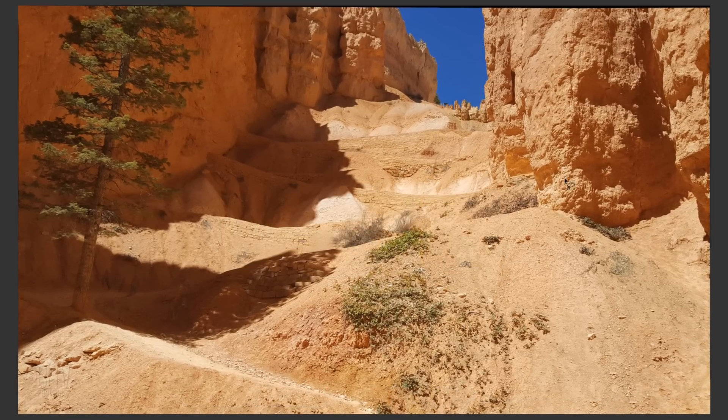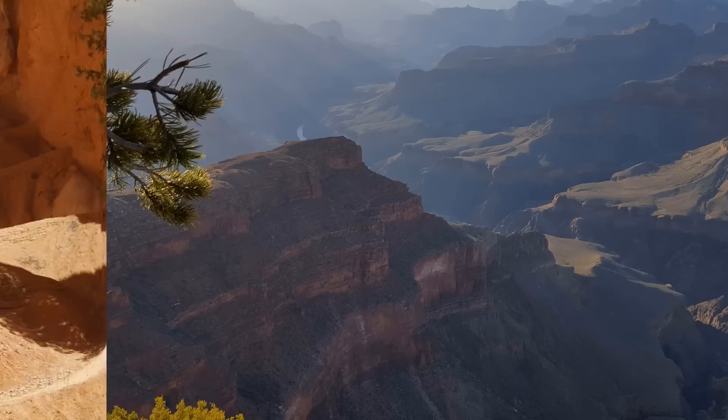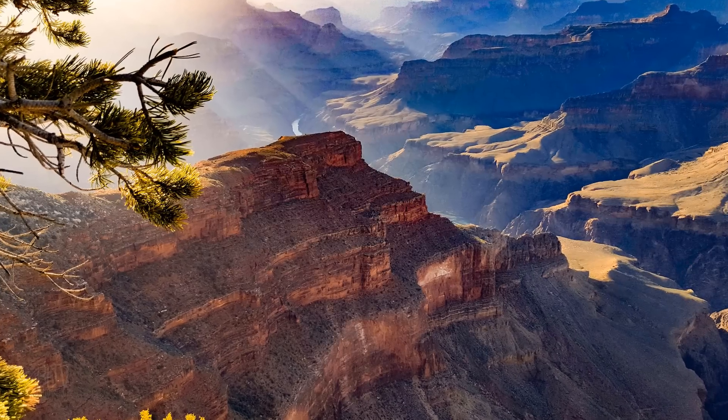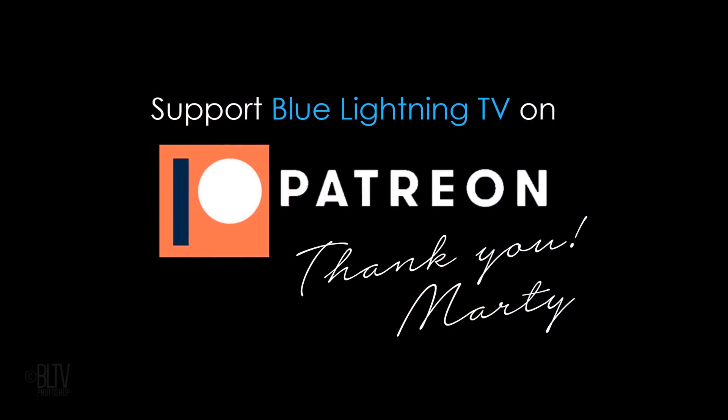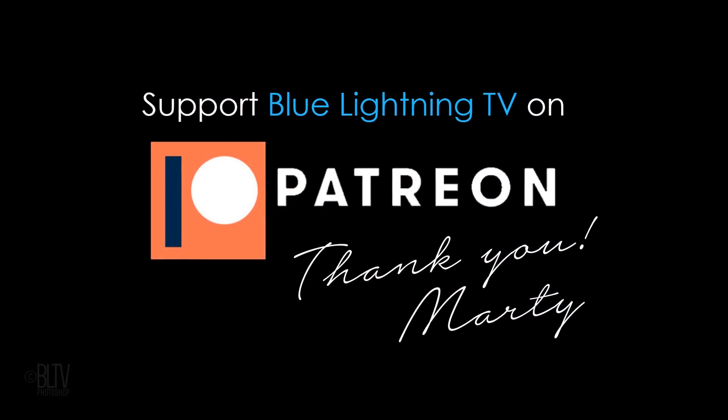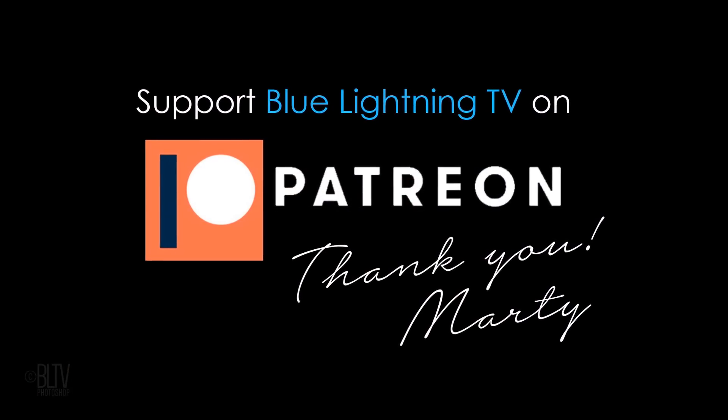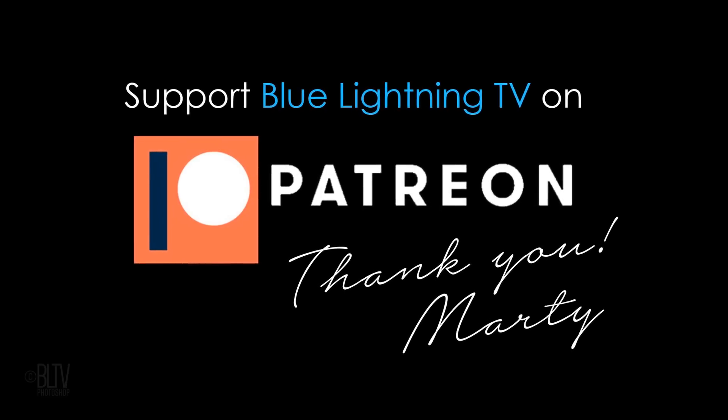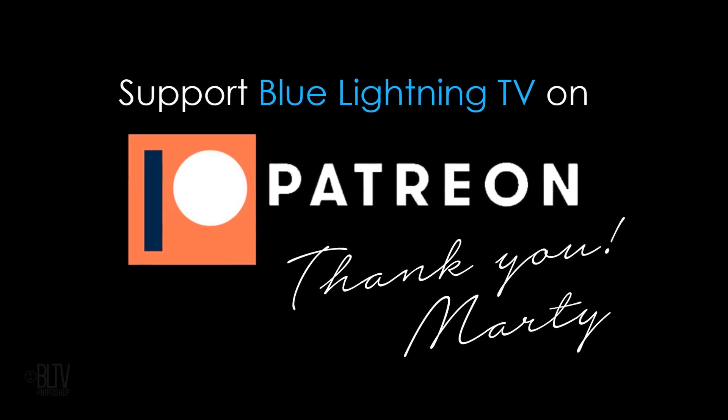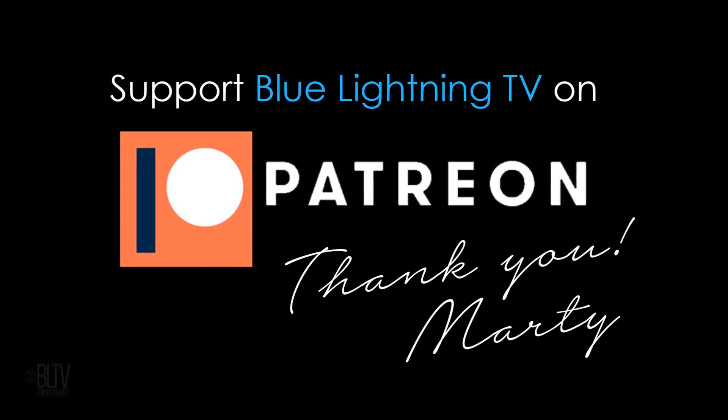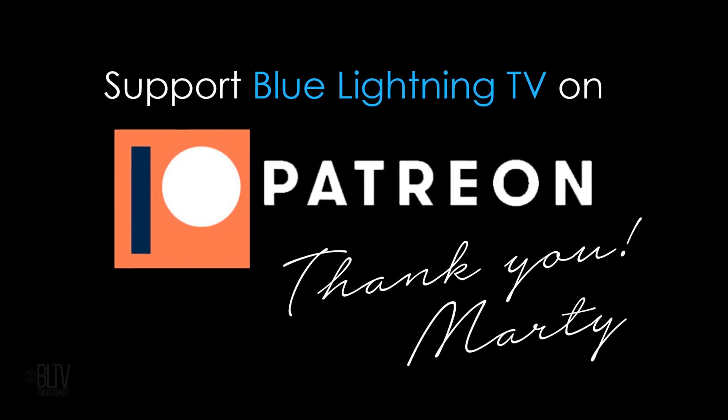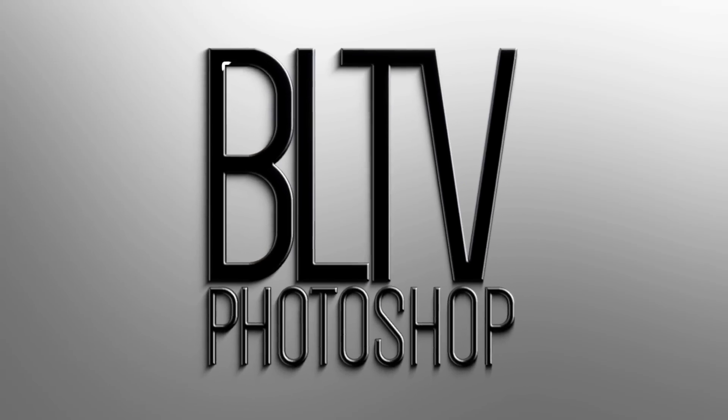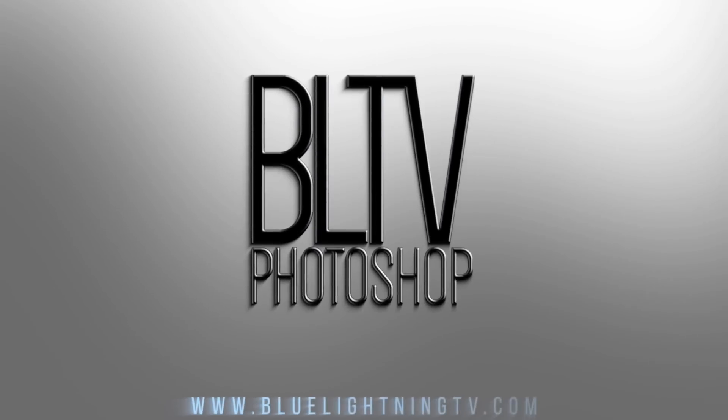If my tutorials have helped you learn or improve in Photoshop, please consider supporting my channel by becoming a patron on Patreon. For as little as $2 per month, you not only help keep my tutorials free, you'll also be able to watch my new tutorials one week before anyone else can see them on YouTube. Click the Patreon button at the top corner or the link in my video's description. This is Marty from Blue Lightning TV. Thanks for watching.